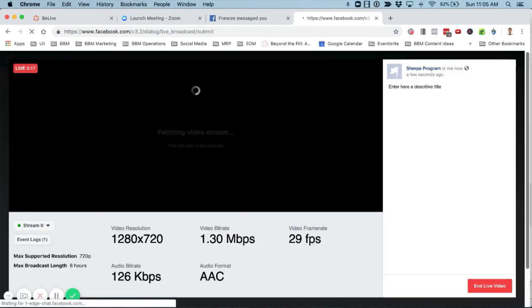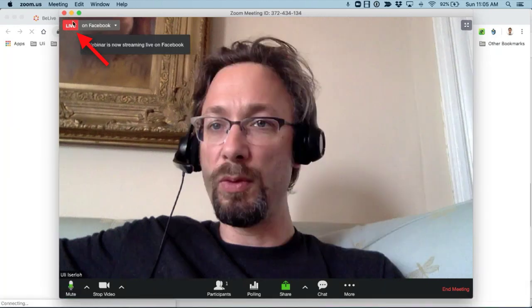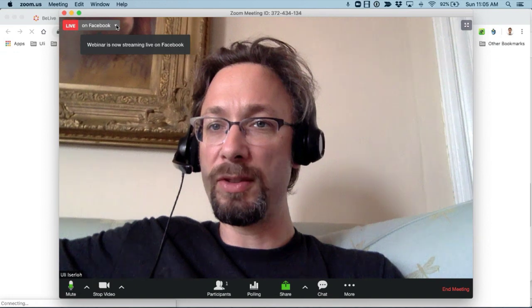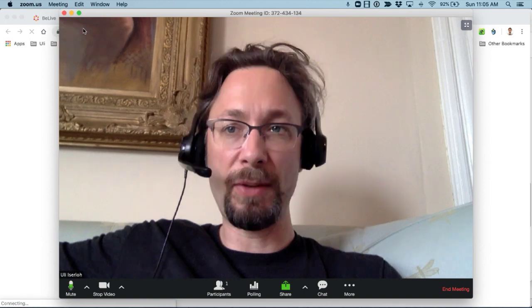Once you're done with your Facebook Live, in Zoom there's a button in the top left corner — Stop Live Stream. Click that to stop the live stream; the notification disappears. You can then keep talking with your interview guests and terminate the meeting when you're done.